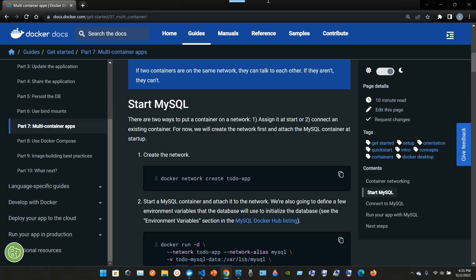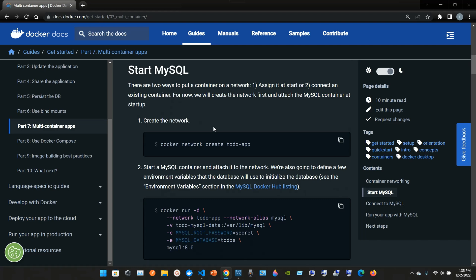Start MySQL. There are two ways to put a container on a network: one, assign it at start, or two, connect an existing container. For now, we will create a network first and attach the MySQL container at startup.